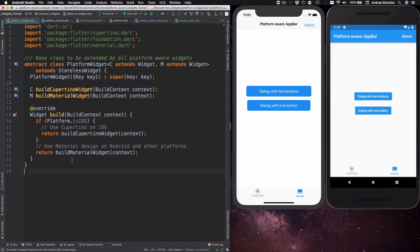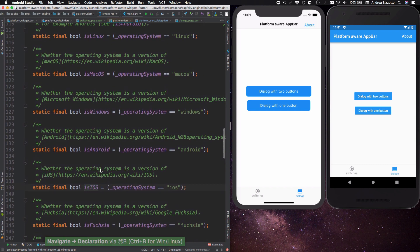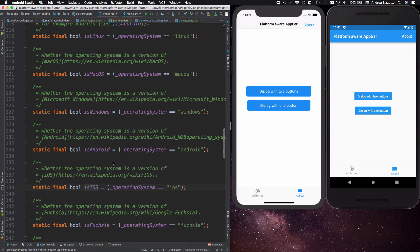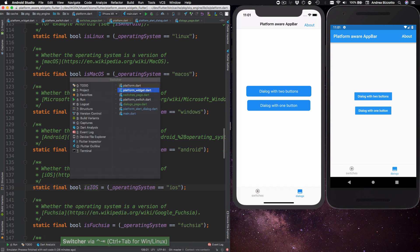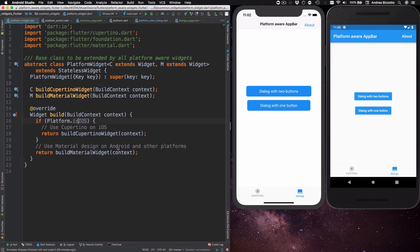And just so you know this platform class that we are using over here already defines six different operating systems and this list might grow in the future. So for this demo I am focusing on Cupertino and Material widgets but if you wanted you could define your own custom design set for platforms other than iOS and Android.